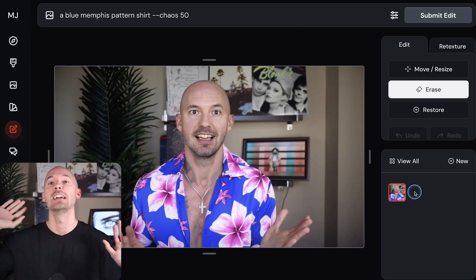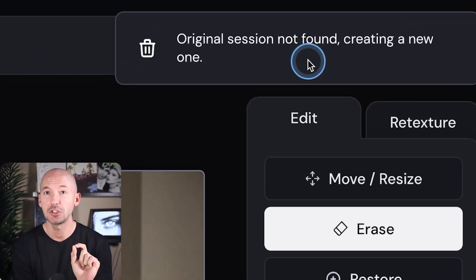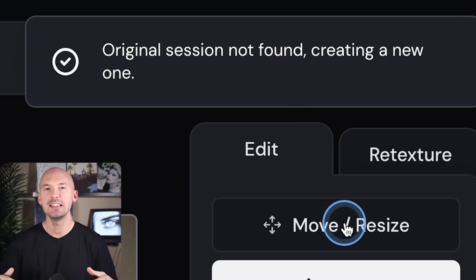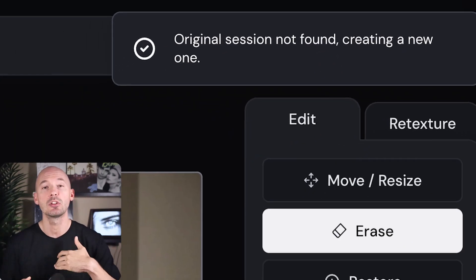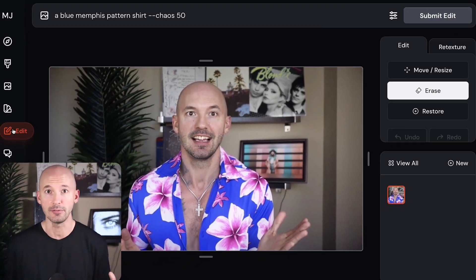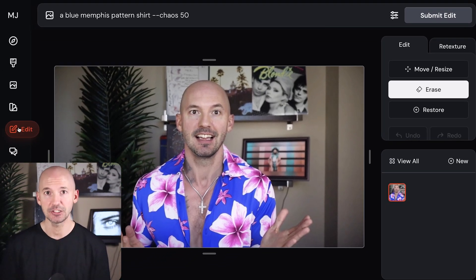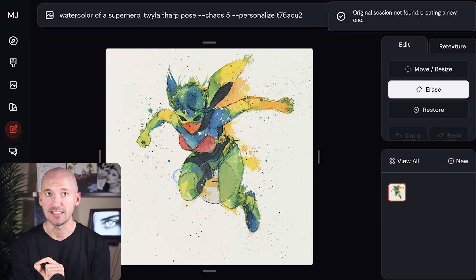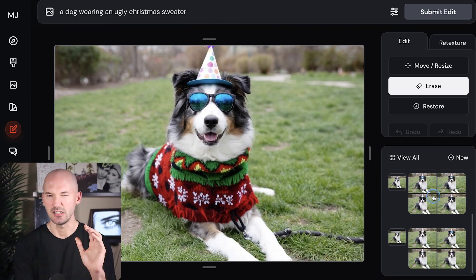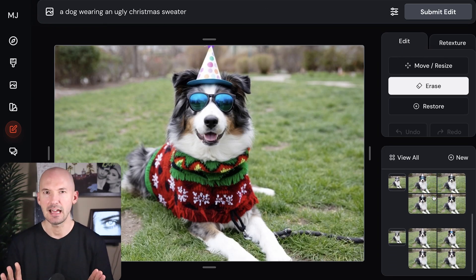I edited a picture of myself and it gave me this really funny outfit showing some chest hair — it's a little provocative. You'll notice it says original session not found, creating a new one. What that means is that all of the options that you saw while creating the images do not stay forever. This new editor sort of lives in its own sessions, so I can't see yesterday's sessions, but today's still appear here. Just keep that in mind.